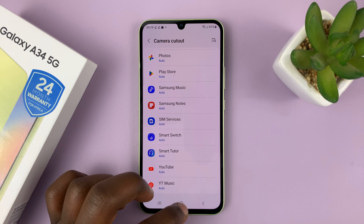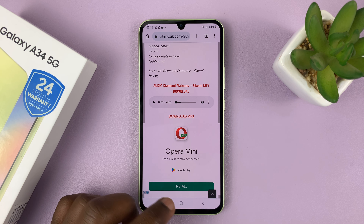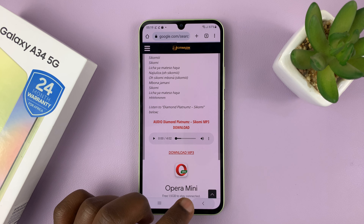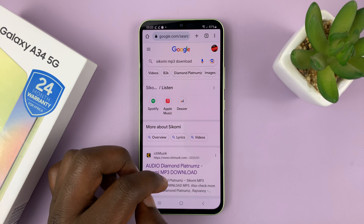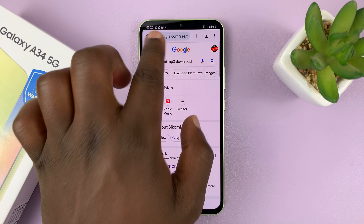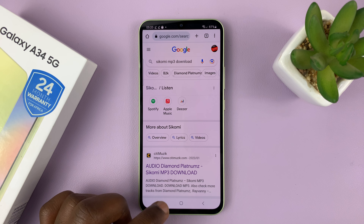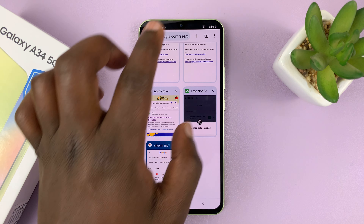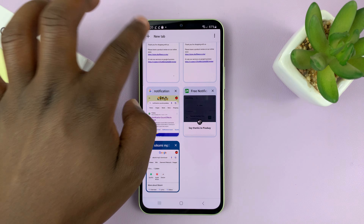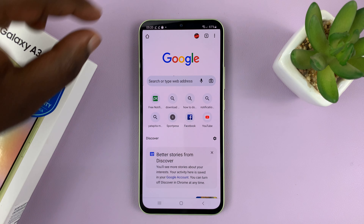So now when you go to an app that you've hidden the camera cutout — for me it's Chrome — you should now be able to see that the camera cutout is hidden. Now it might take a couple of seconds to adjust, or you might need to close and relaunch Chrome. But as you can see, on the Chrome browser, the camera cutout or the notch has been hidden.